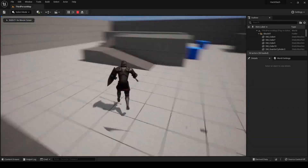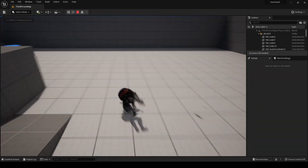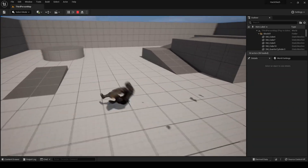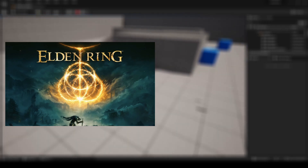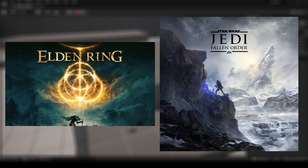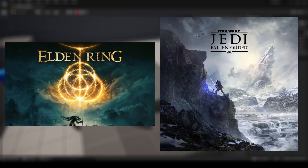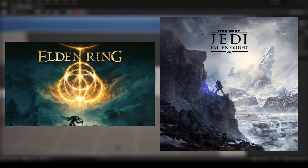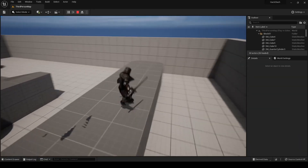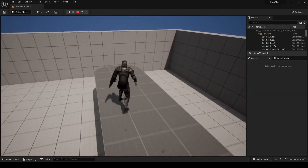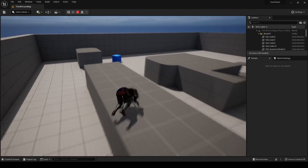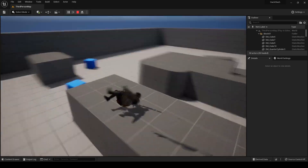What's up y'all, welcome to the video. Have you ever wondered how certain games such as Elden Ring or even Jedi Fallen Order are able to implement dodge rolling for evasive maneuvers in their combat systems? Well today I'm going to be showing you a very simple way that you could do so in Unreal Engine 5. So with that, let's get right into it.